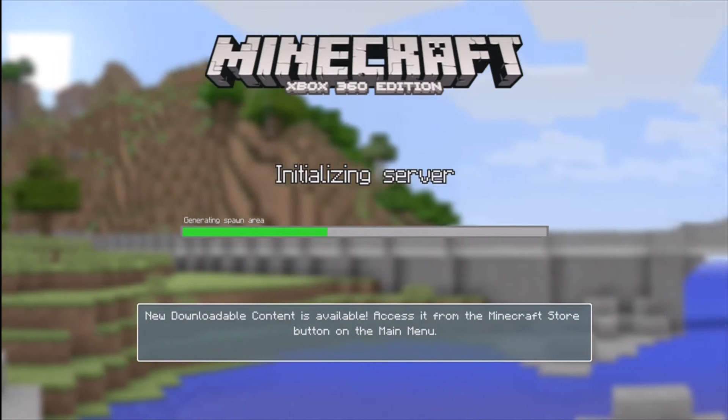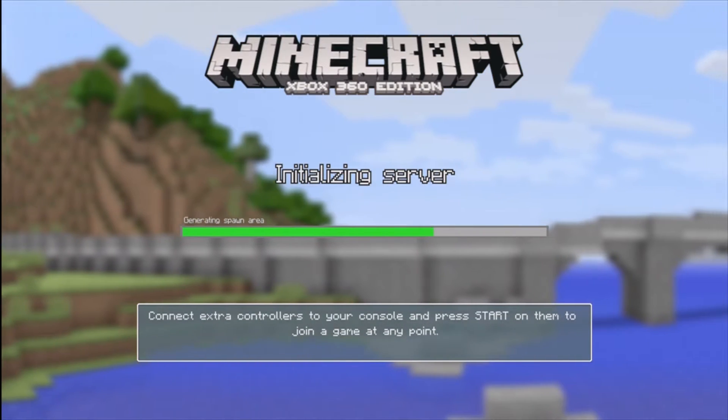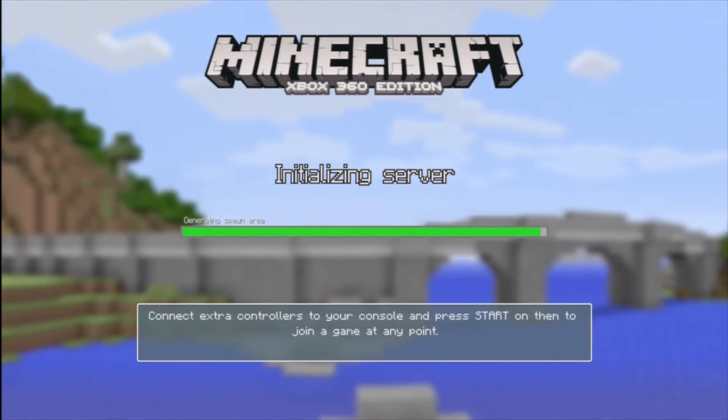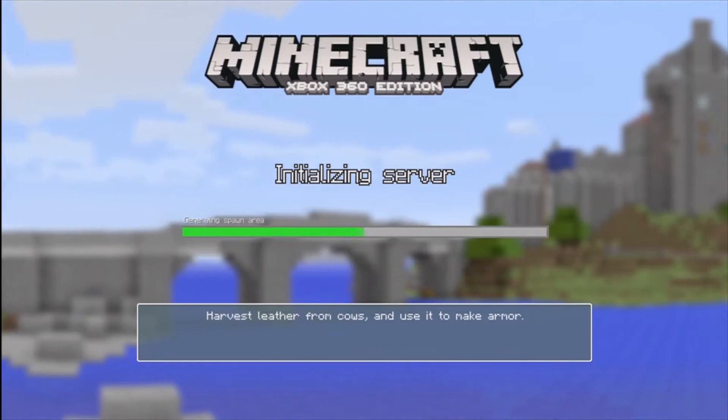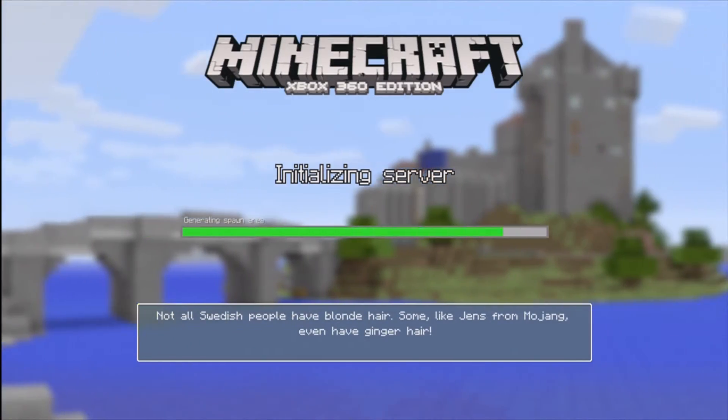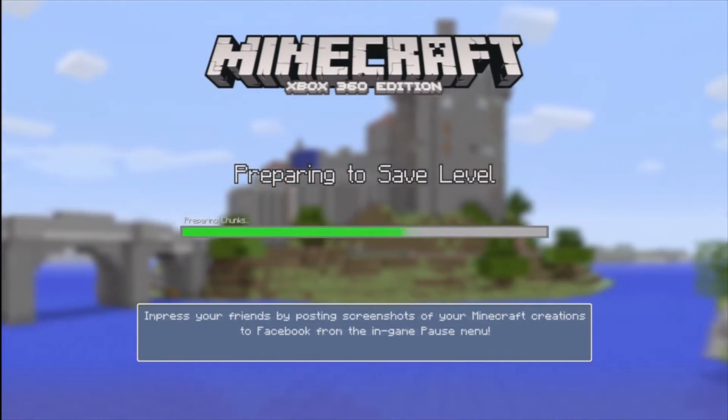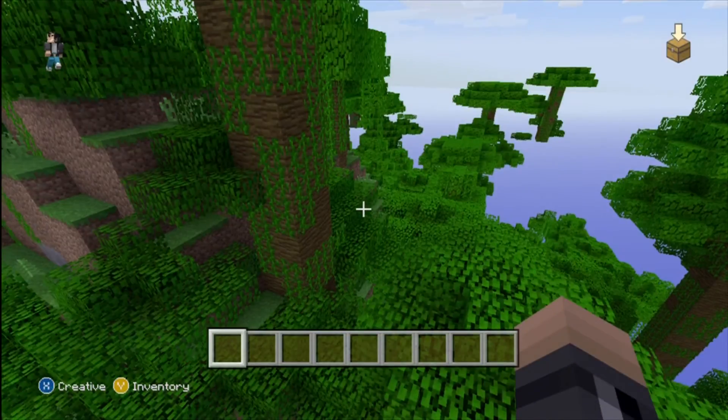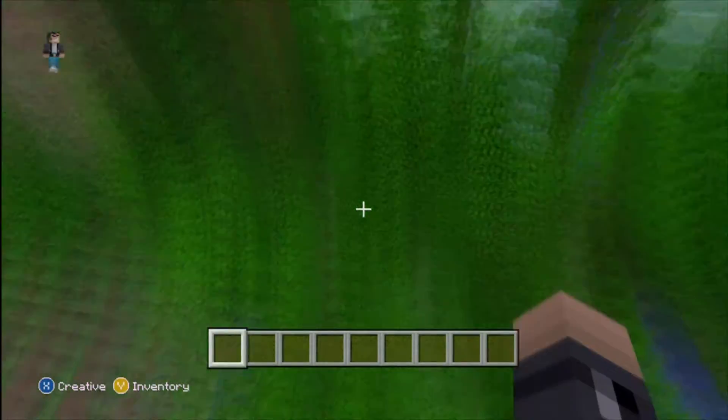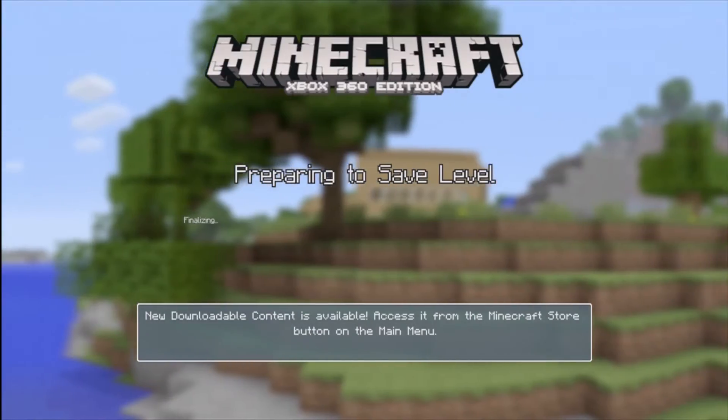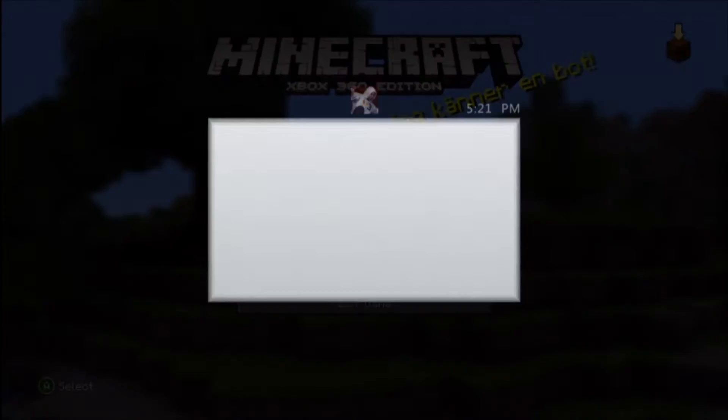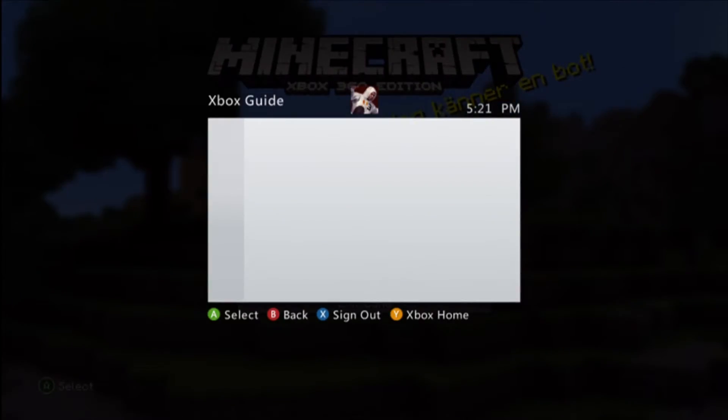So the first thing you want to do is get your world set up. Create it and get yourself at least one item. You need an item. And once you've done that, you want to transfer your world onto your PC and I'll catch you guys right when I'm on my PC.